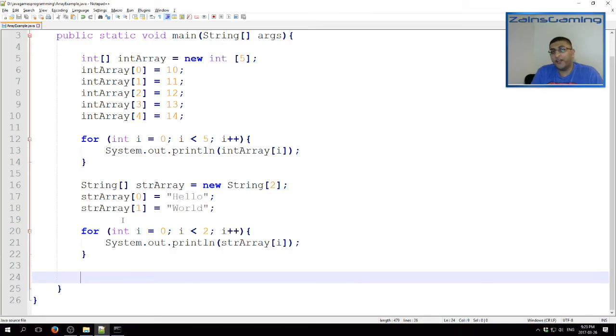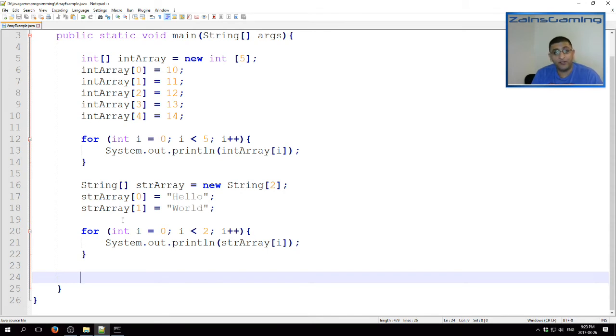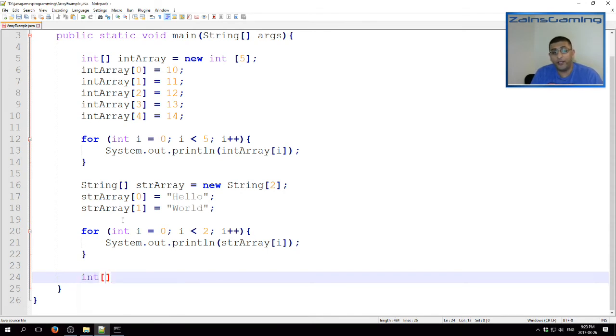Two-dimensional arrays are very much like one-dimensional arrays. The only difference is that they store values in two dimensions, as the name suggests. So, the way this works is, in our example, let's go with an integer 2D array. Instead of a single pair of square brackets, we give it 2. We give it our name. So, let's just call this newArray.